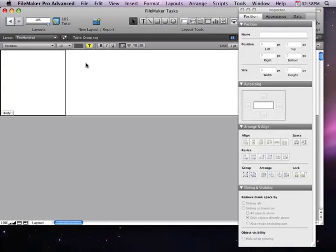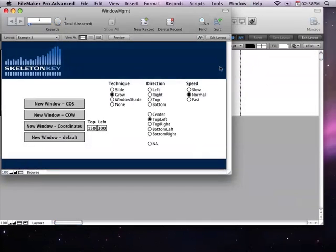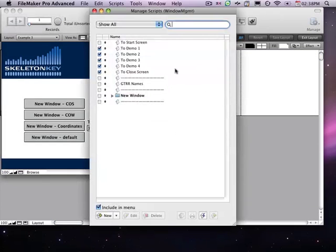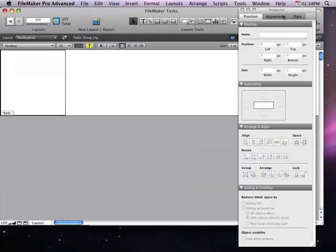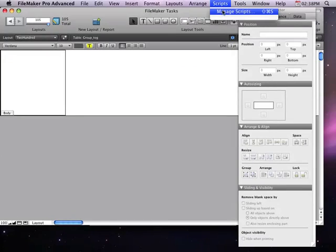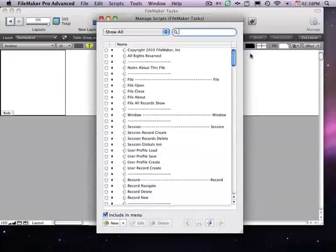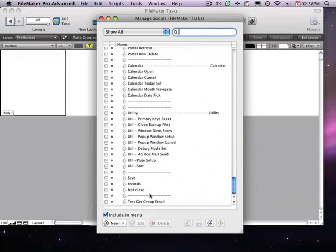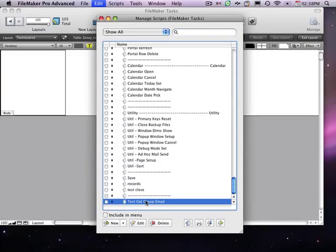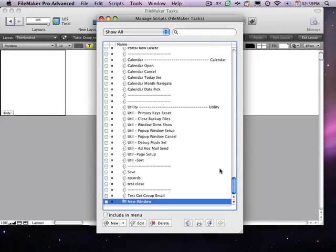So, now that I've got that done, I'm also going to come back to Window Management, I'm going to grab my scripts, come back to Tasks, and I'll paste my scripts in the end.